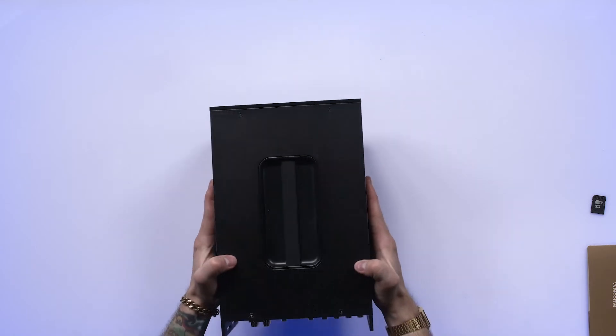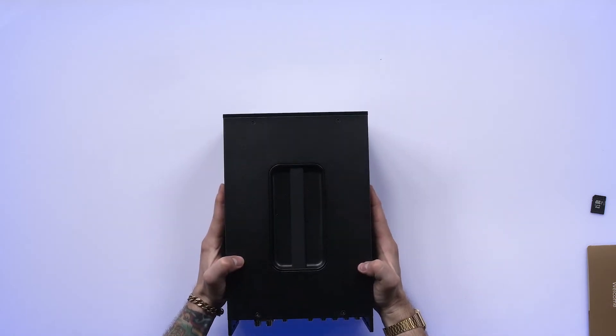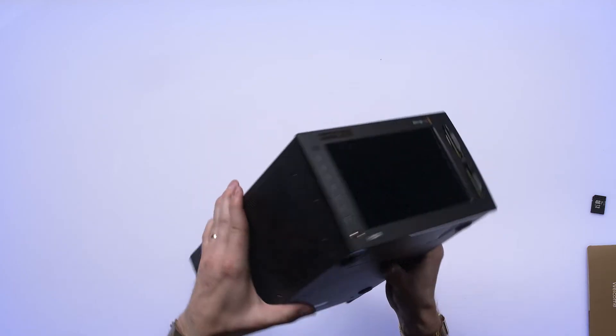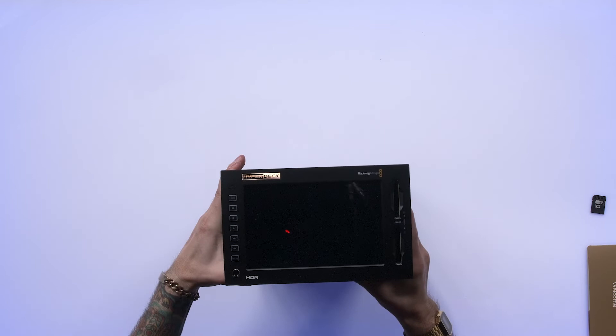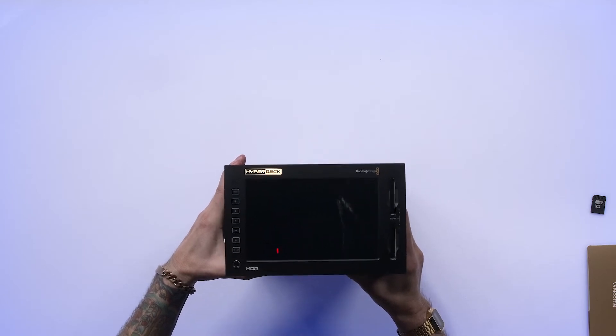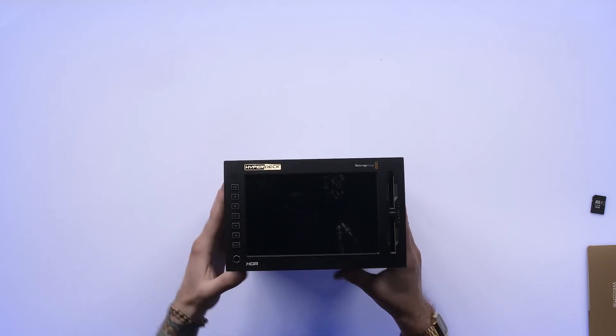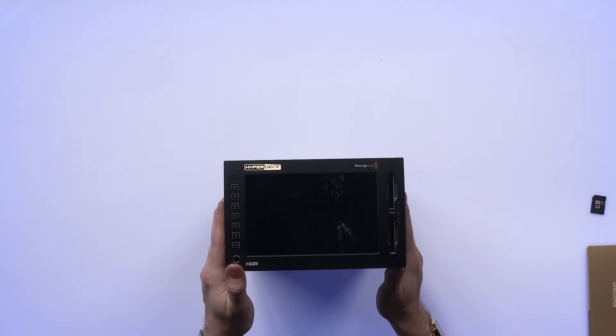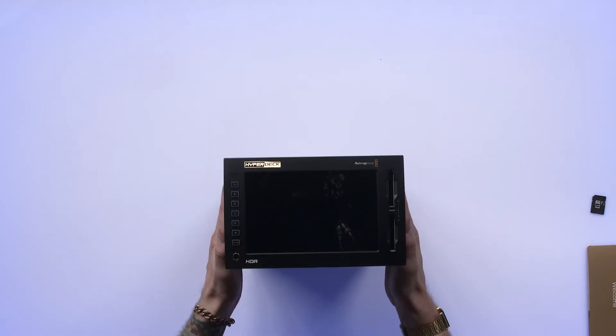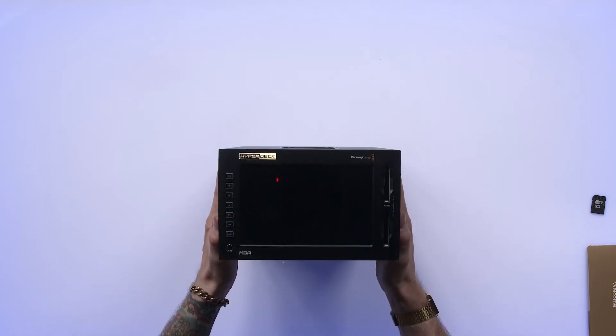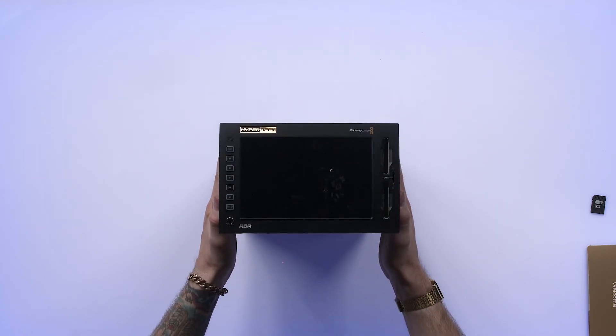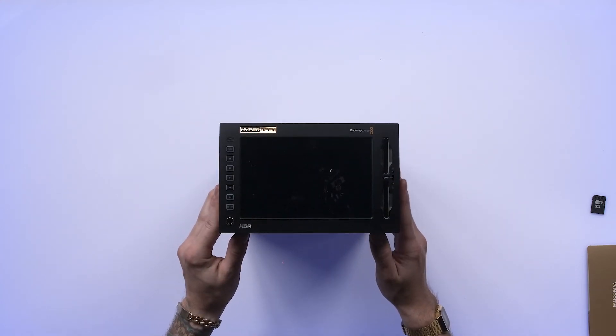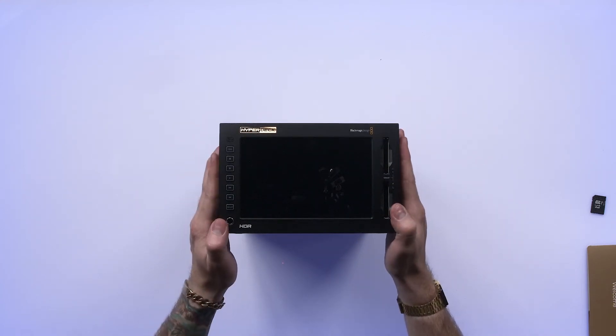So I'm going to flip this out, and let's take a look at the front of the unit. We've got a nice large display on the front of the unit, which is very exciting. Also a new feature in HyperDeck.